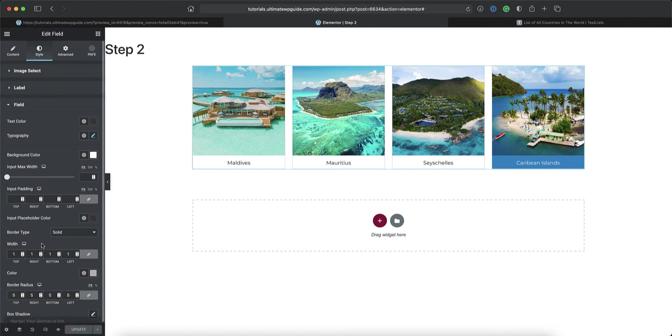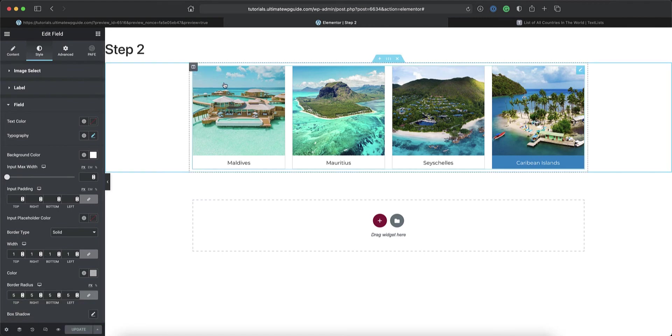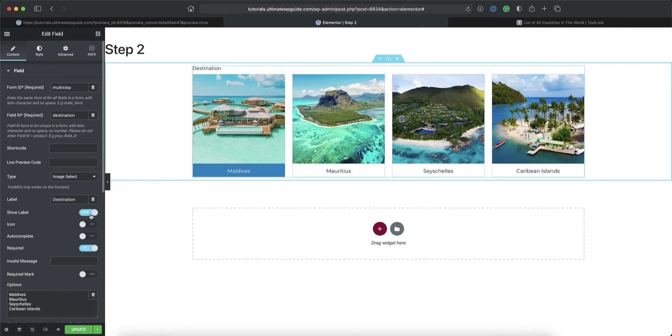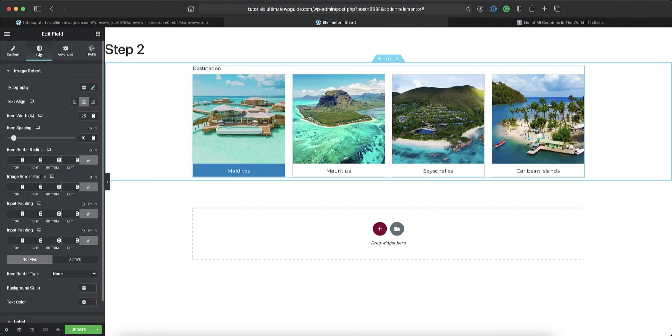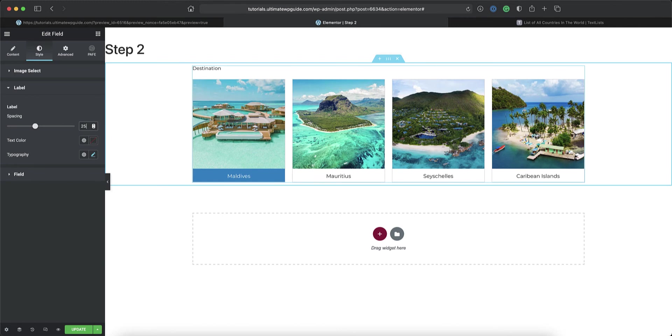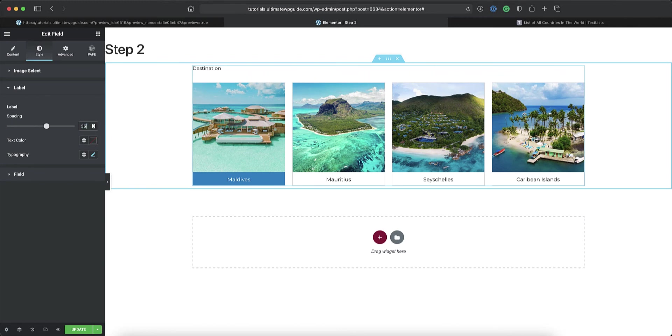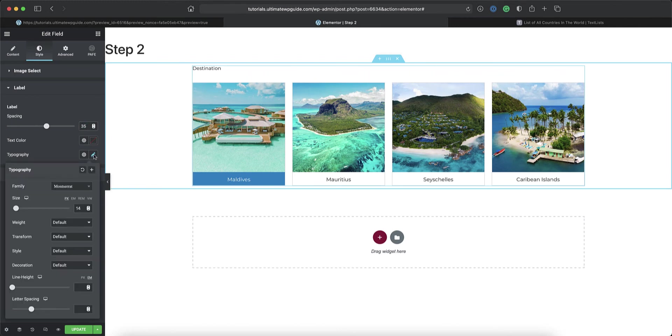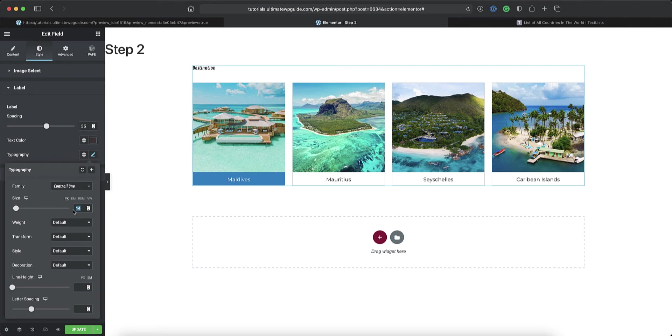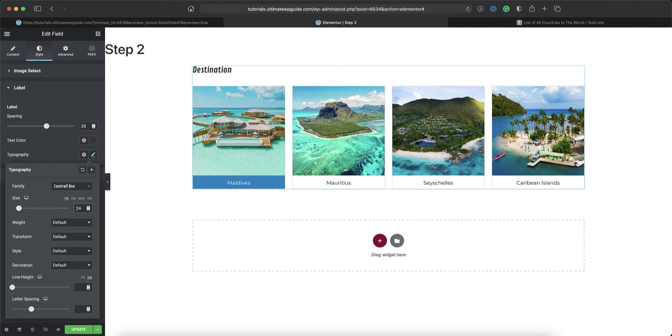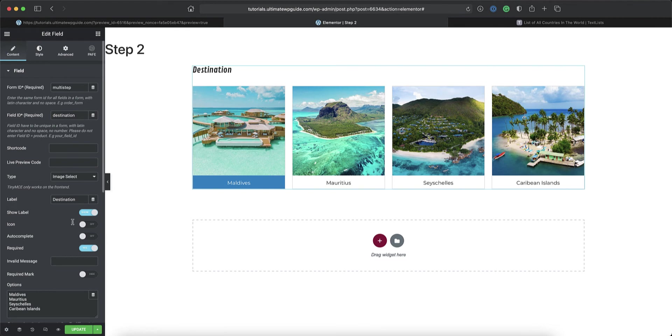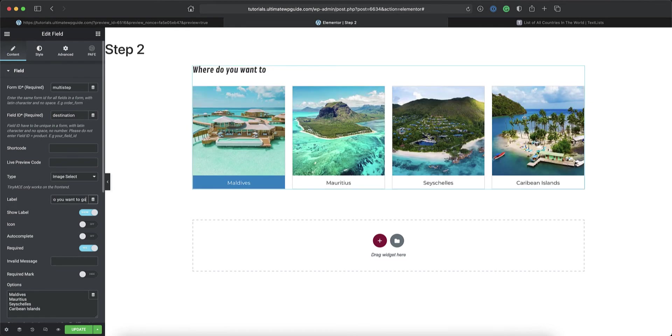Before I go, I just want to go back and switch on the title for this field because I do want to use it later. So I'll go back to the content area for this. I want to show the label. Back to the style section. I'll go back into the label field again. Again, here I'll maybe just change that to a value of, let's say, maybe 35. I'll change the typography here. We'll make that control. I'll set that up to maybe, let's say, 24. And instead of destination under the content area, here I'll say, where do you want to go? Okay, perfect. I'll save that and move on.